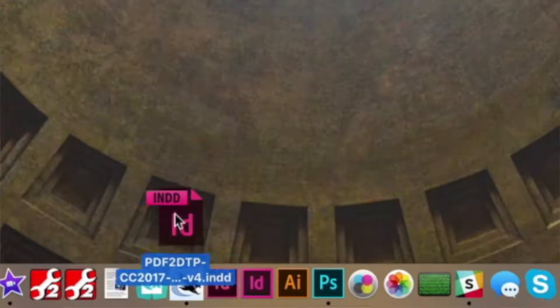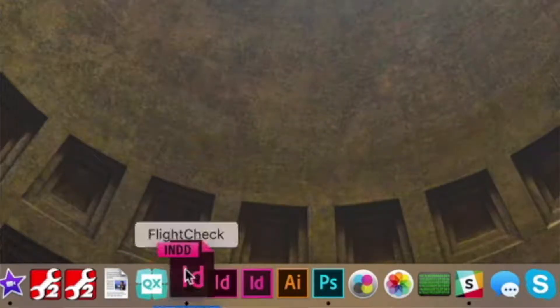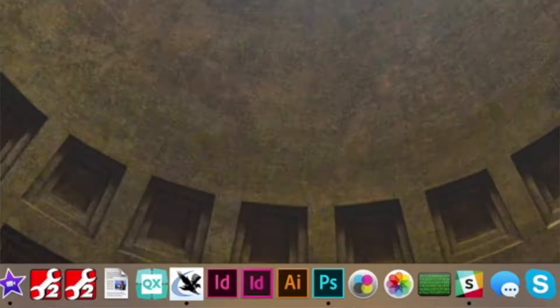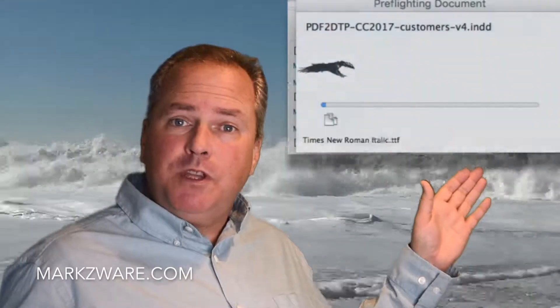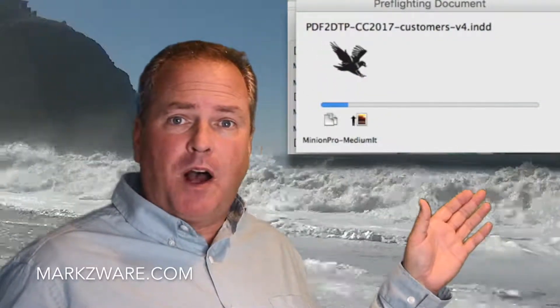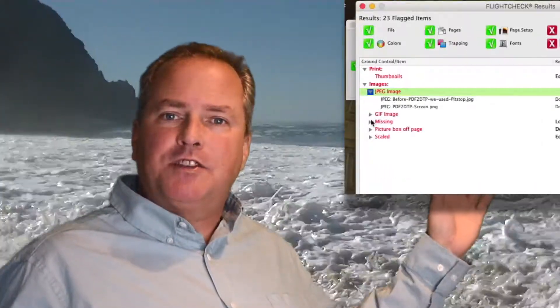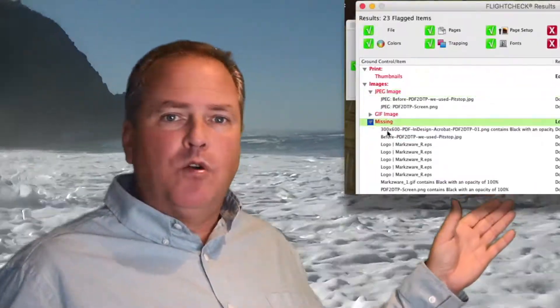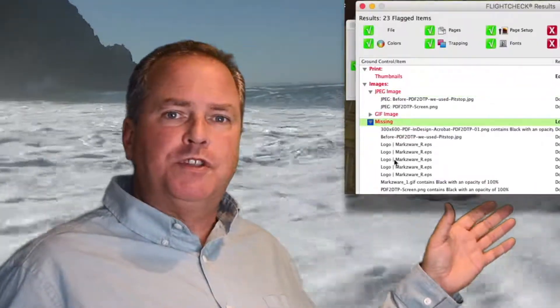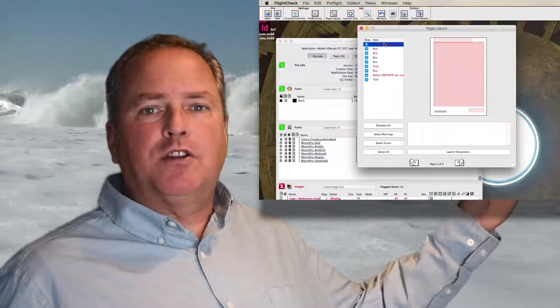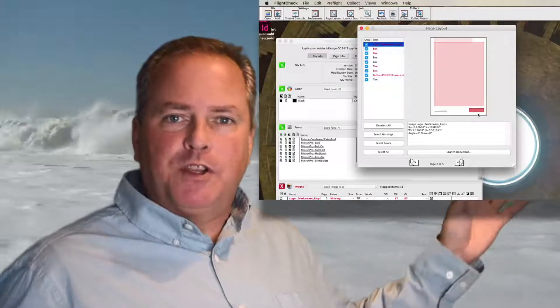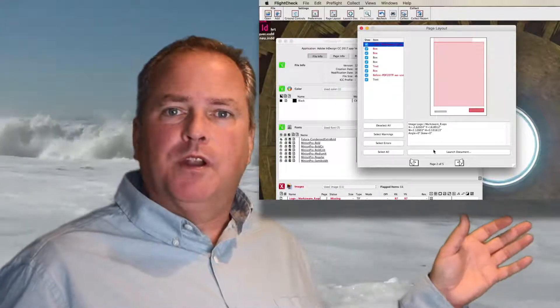FlightCheck is a stand-alone application, so it's used outside of the programs themselves. It's extremely easy to use by novices and professionals alike. In other words, someone at the incoming desk at a printer or a junior person at a graphic design studio could use it just as well as the head art director or pre-press operator within a company.